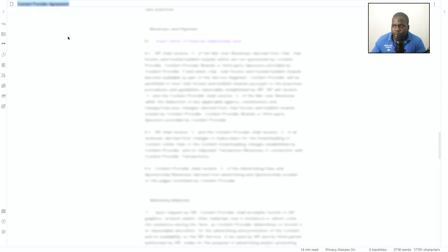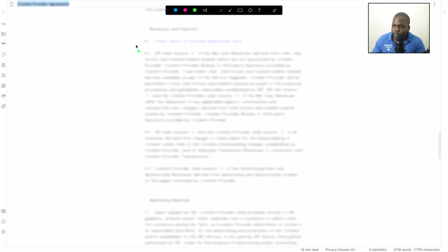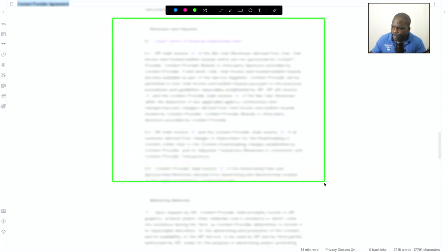In this part you will see that we will talk about the revenue and payment, and this is really important. So we're going to talk about this part.